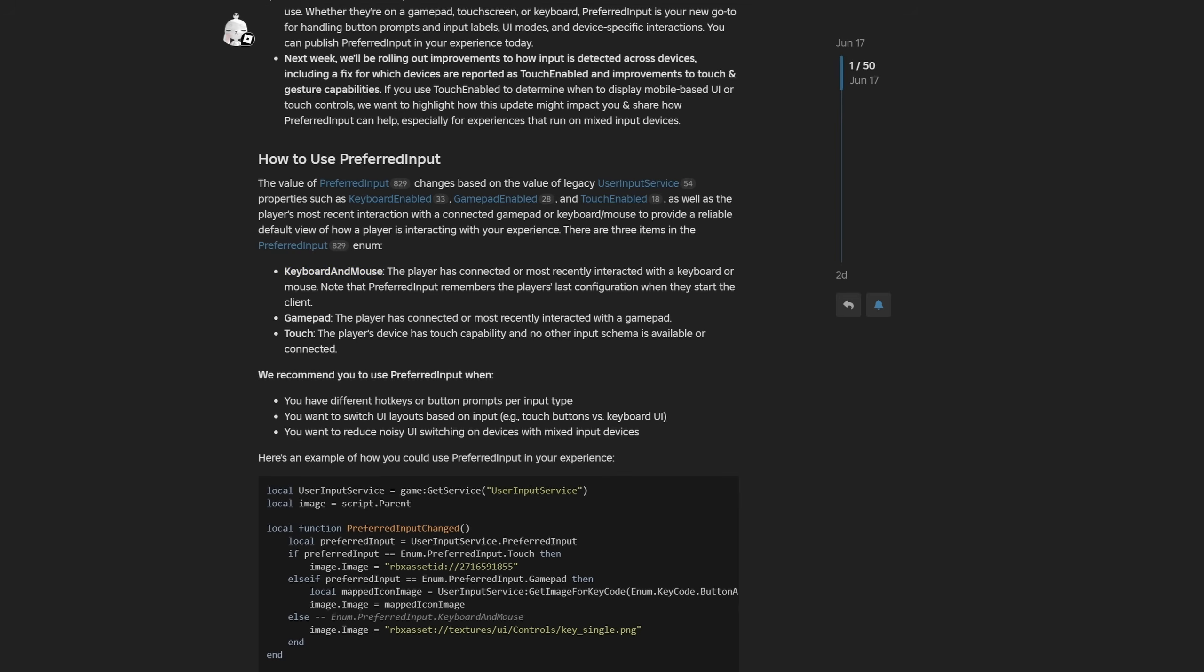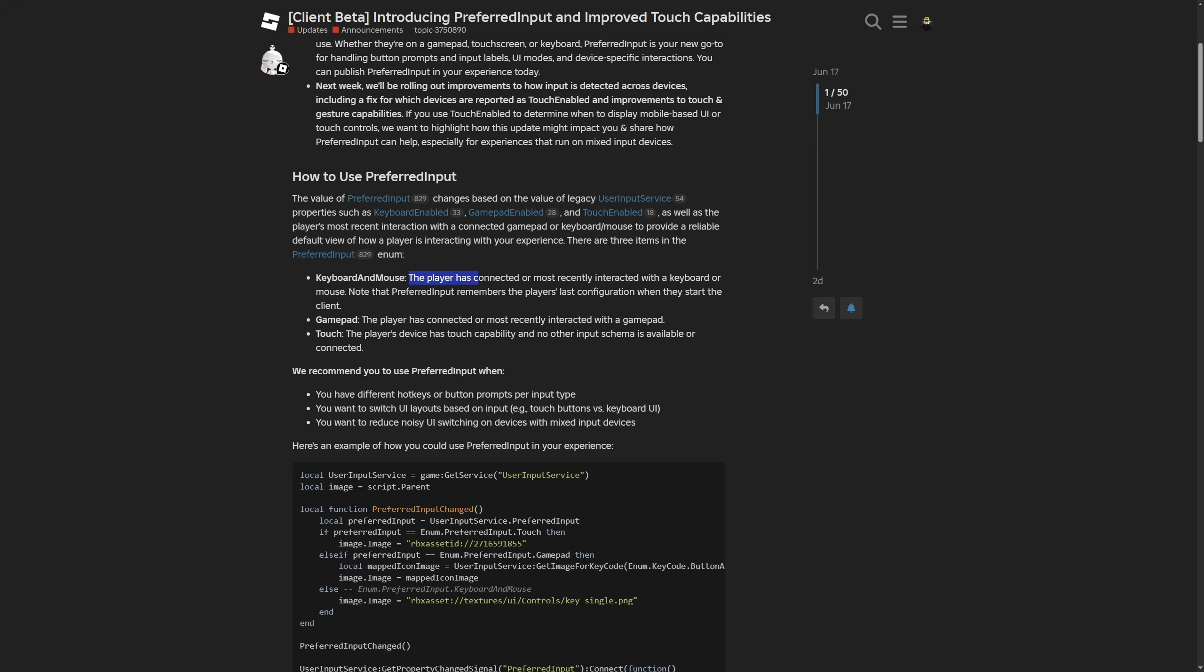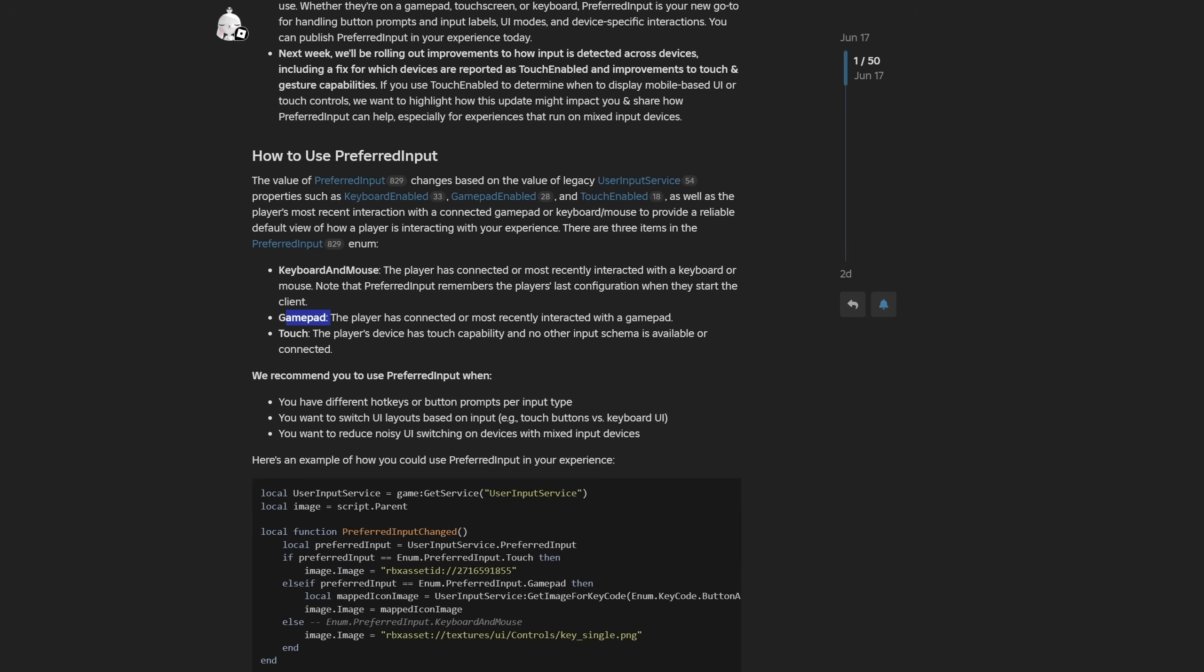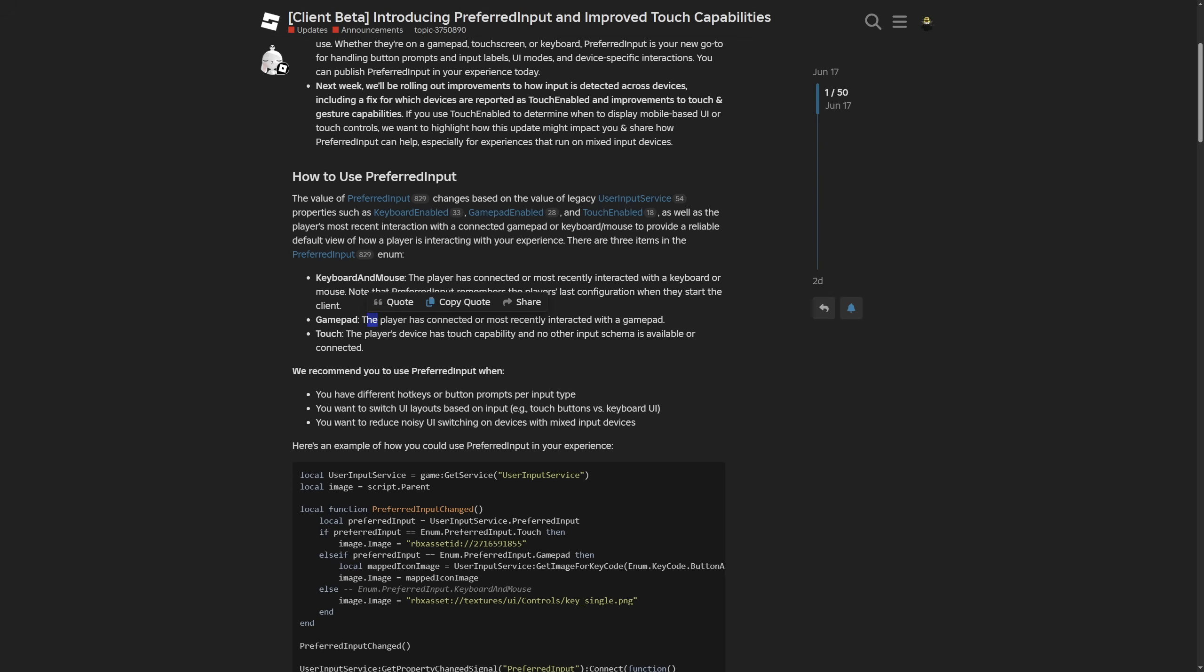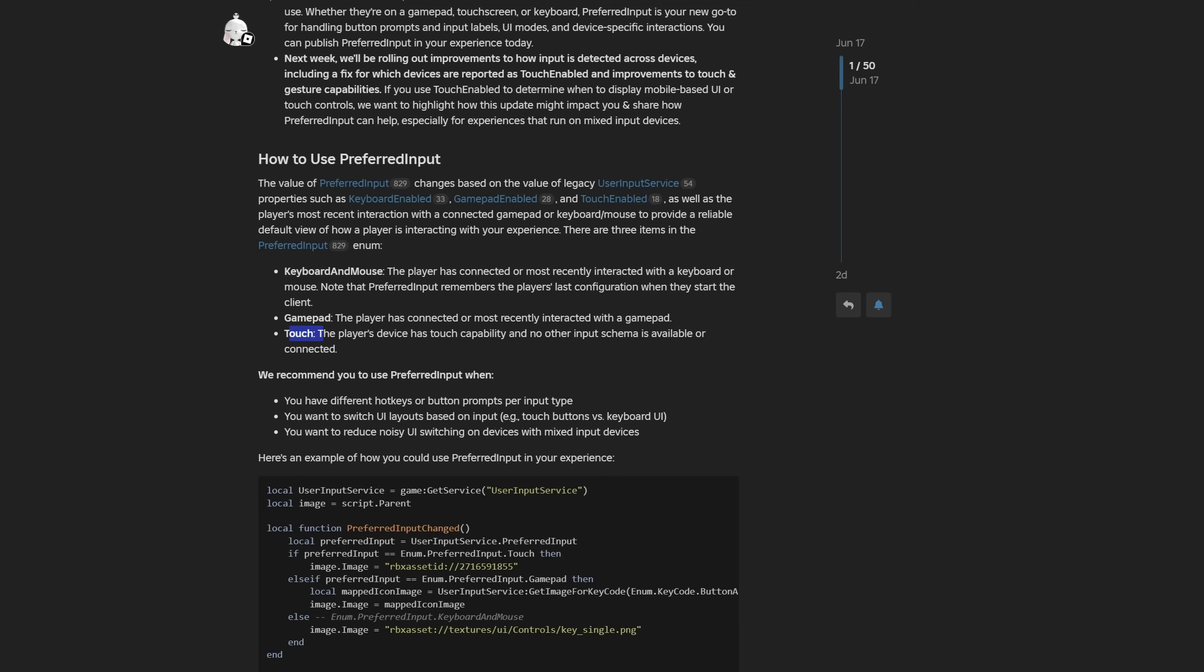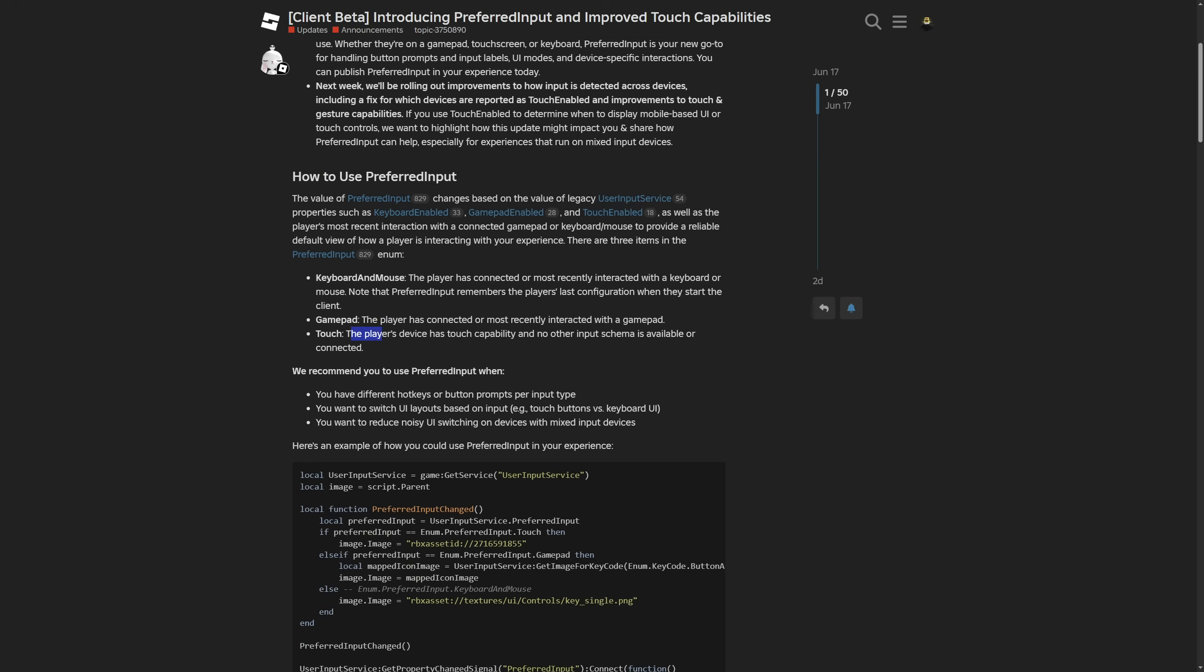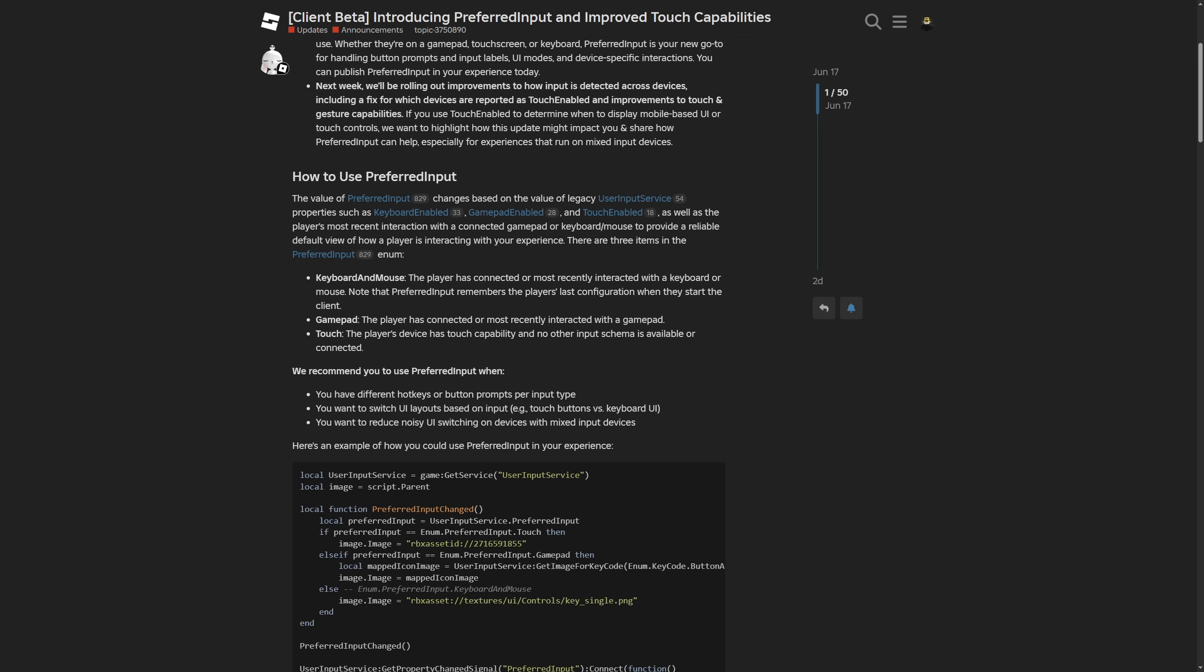One is the keyboard and mouse, which is the player that has connected or most recently interacted with a keyboard or mouse. Preferred input remembers the player's last configuration when they started the client. Then the gamepad, which is the same thing except with a gamepad, as well as the touch, to check if the player's device has touch capabilities, and no other input scheme is available or connected.